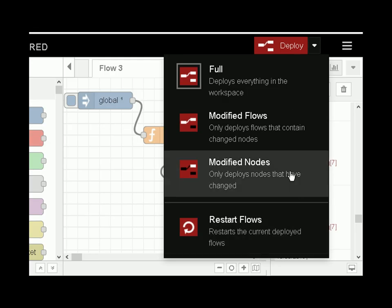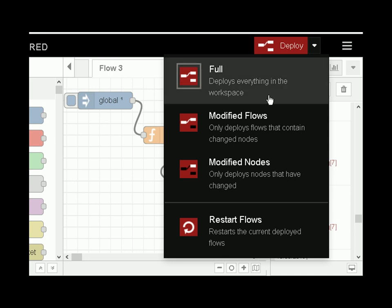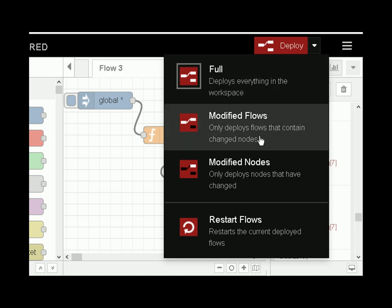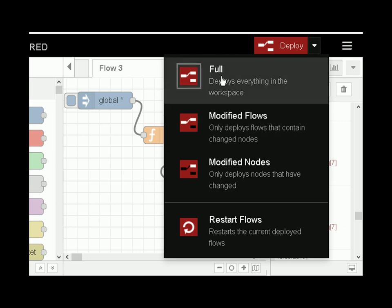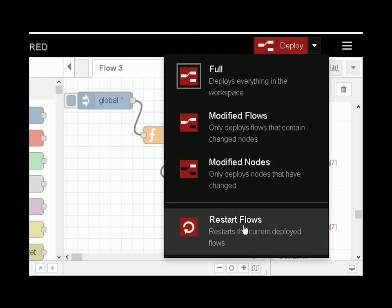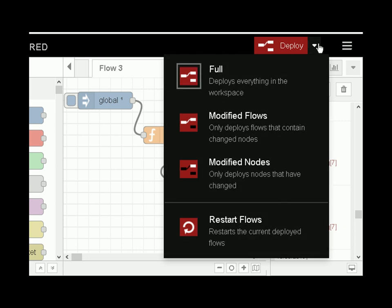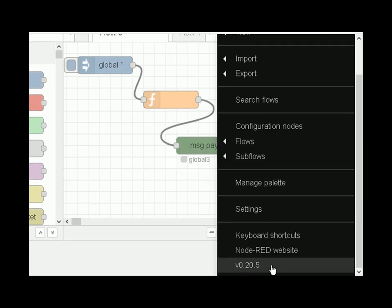If you're not seeing all four options in the deploy menu, it's because you're using an older version. I'm using version 0.2, and on previous versions you only had three options — there was no restart flows option. To check your version, just click here and scroll down to the bottom.